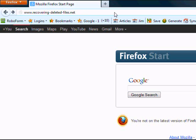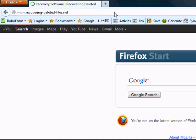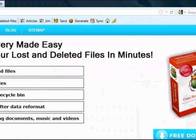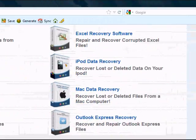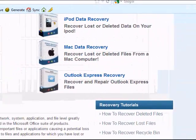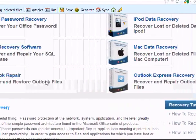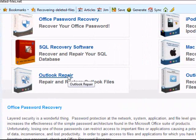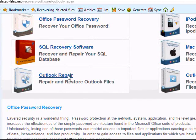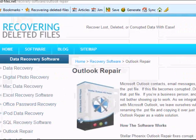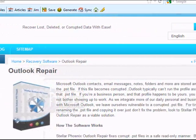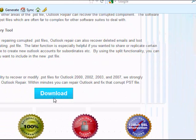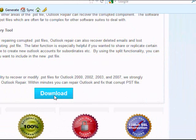However, if you just visit the site like this, you're going to have to scroll down and find Outlook Repair. Click Outlook Repair and then click Download.